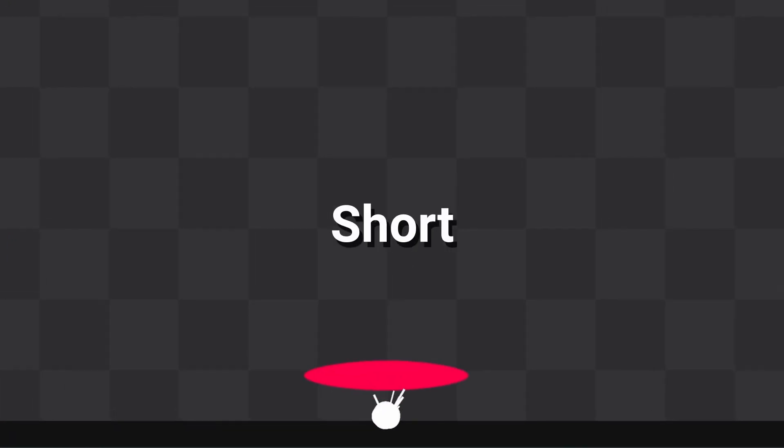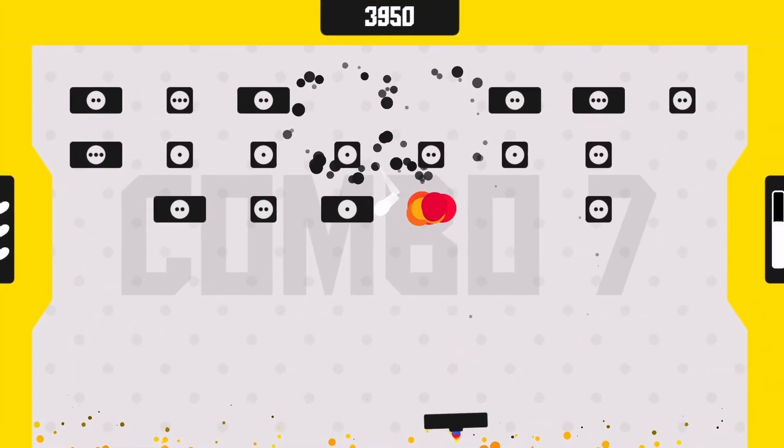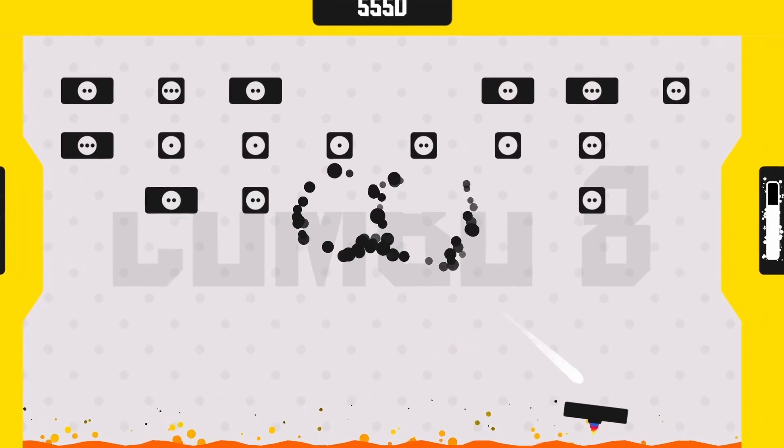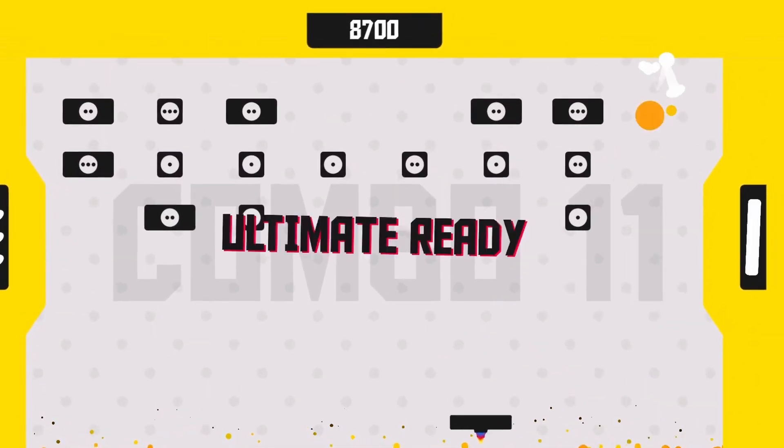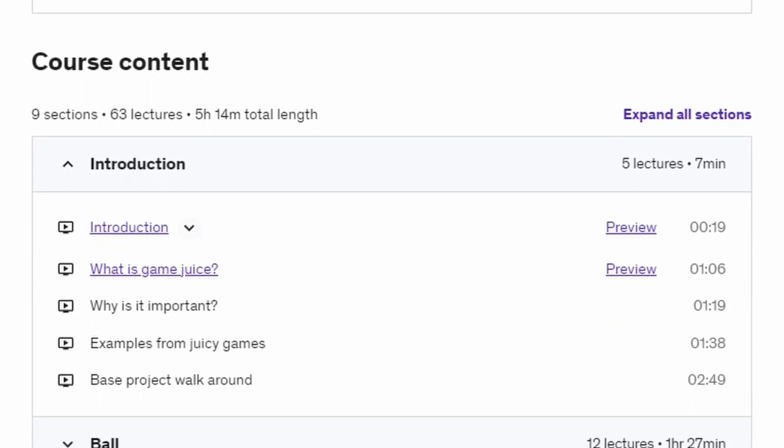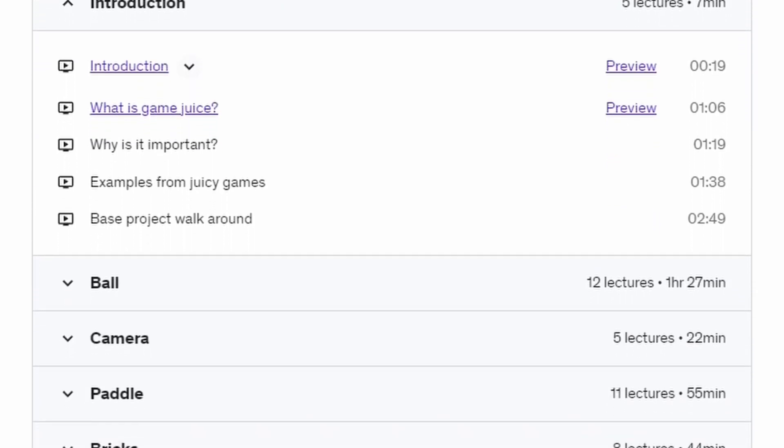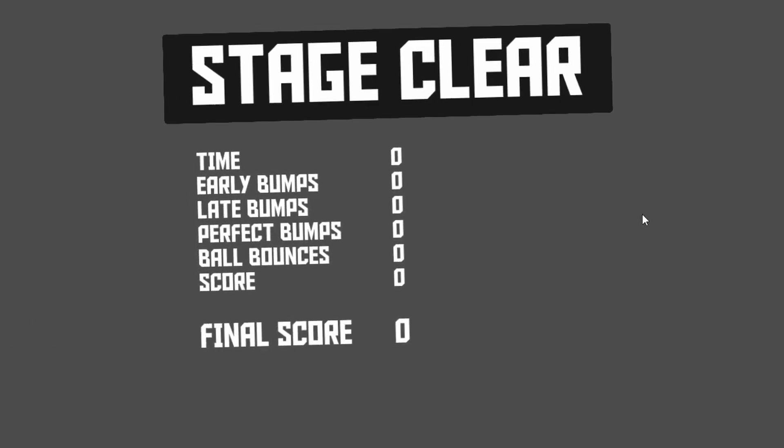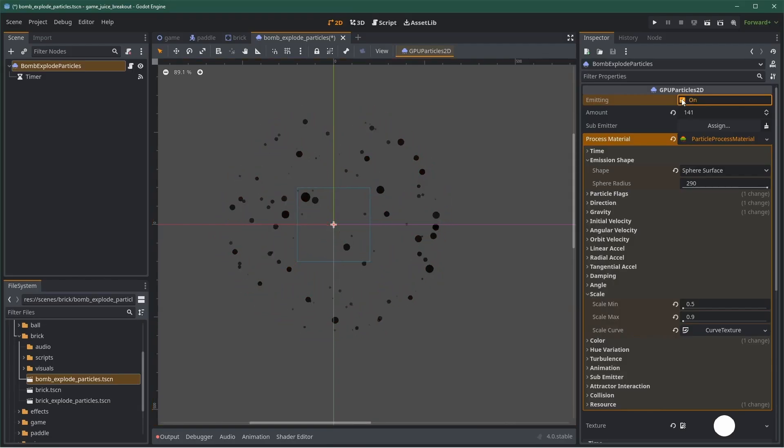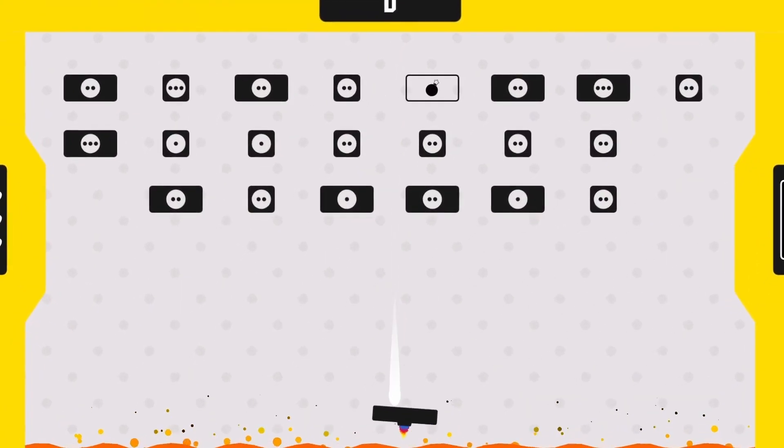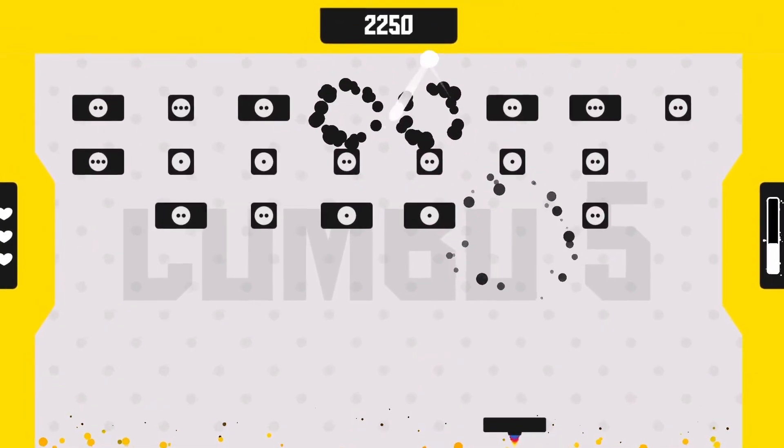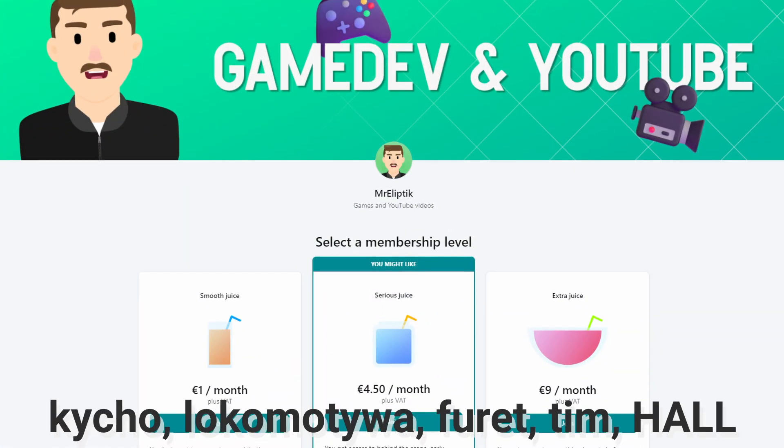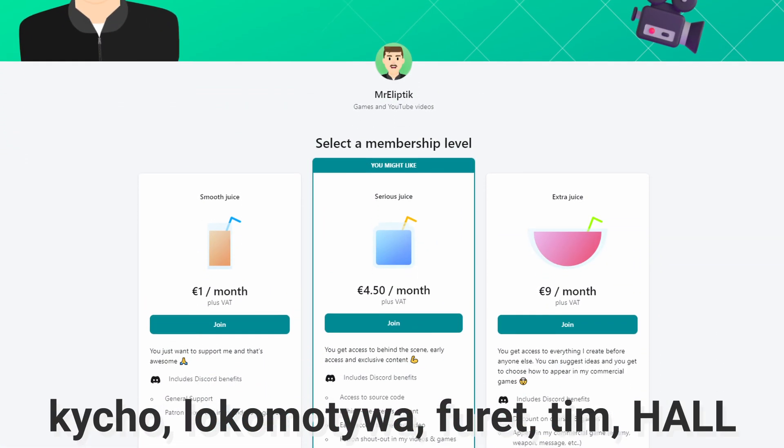This was a short but hopefully useful video about Game Juice and how to integrate it inside Godot. If you want to learn more about Game Juice and go further to bring your game to the next level, check out my Godot 4 course on Udemy. In this course, I go over all the techniques I use to create Game Juice. I give you tips and tricks and I show you every step to go from a boring game to a cool and juicy one. Check it out, link in the description. Thanks to the supporters on Patreon who made this video possible, you're awesome.